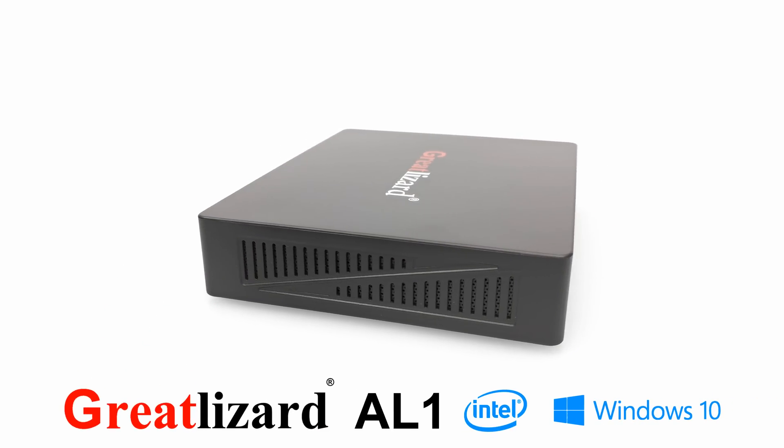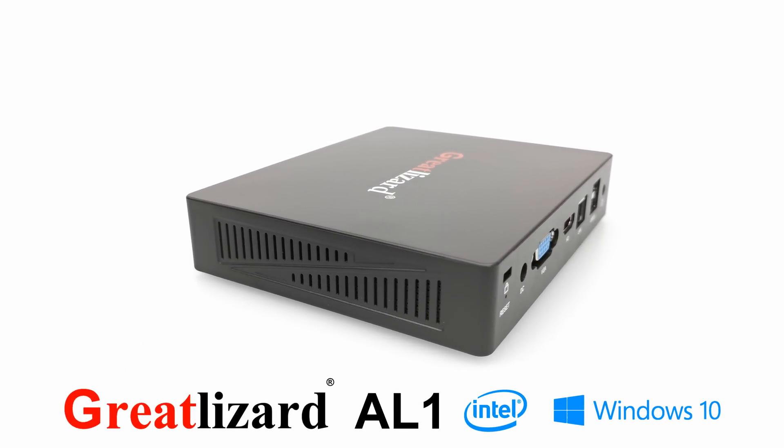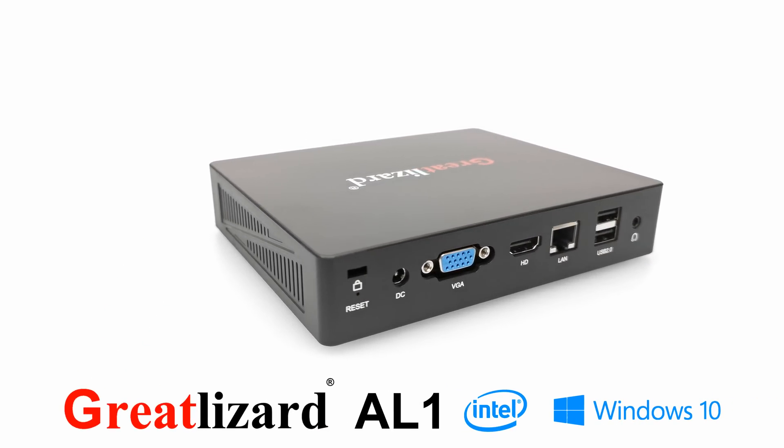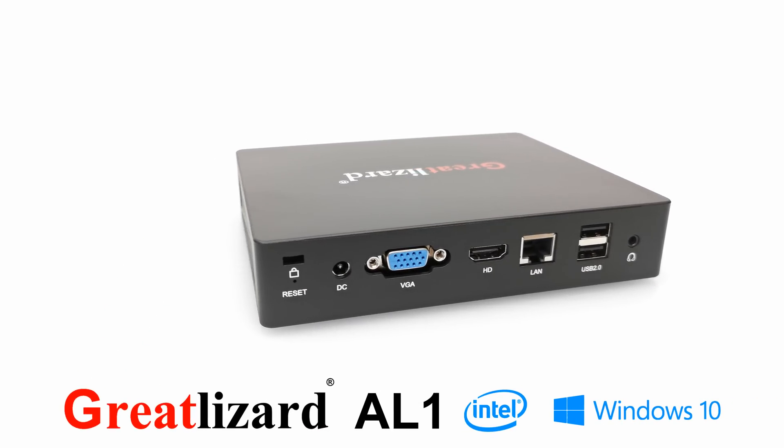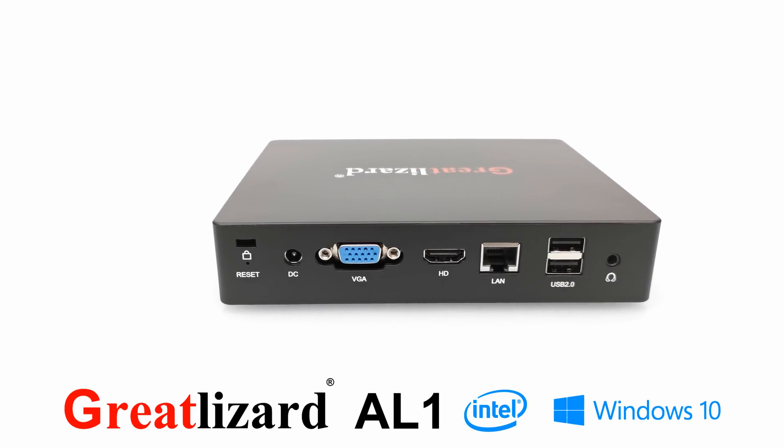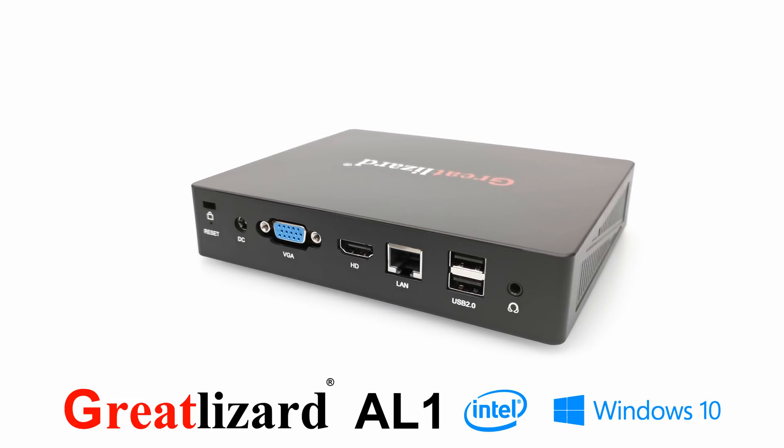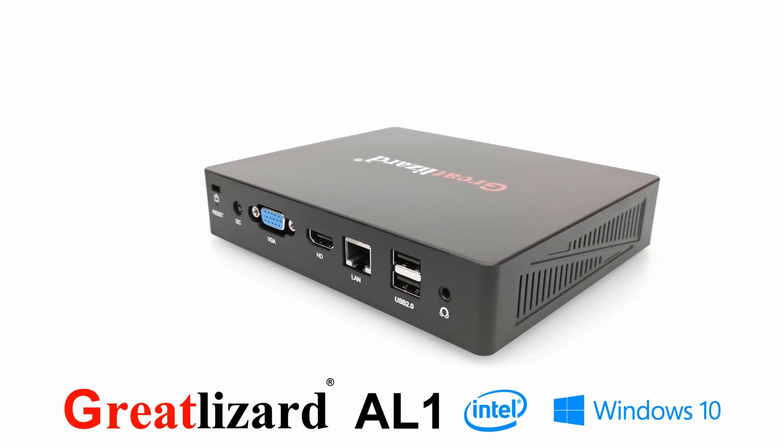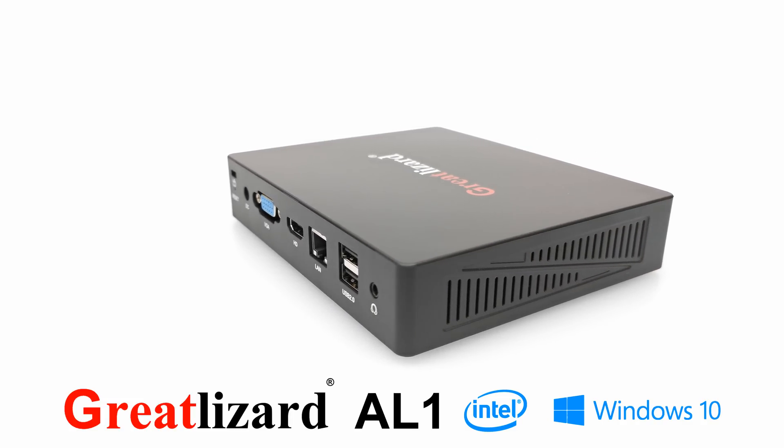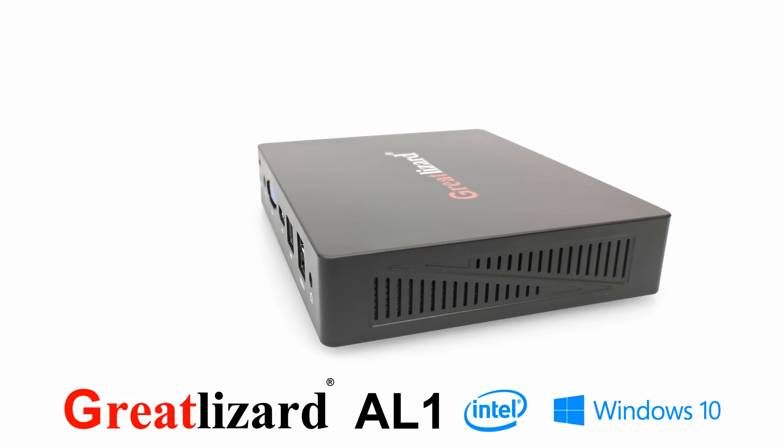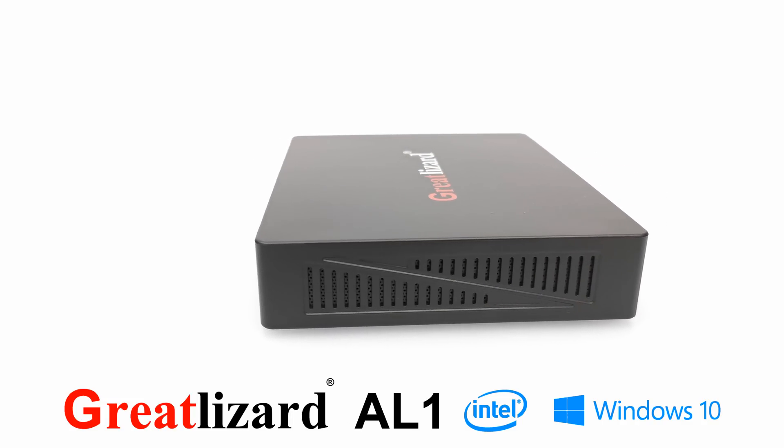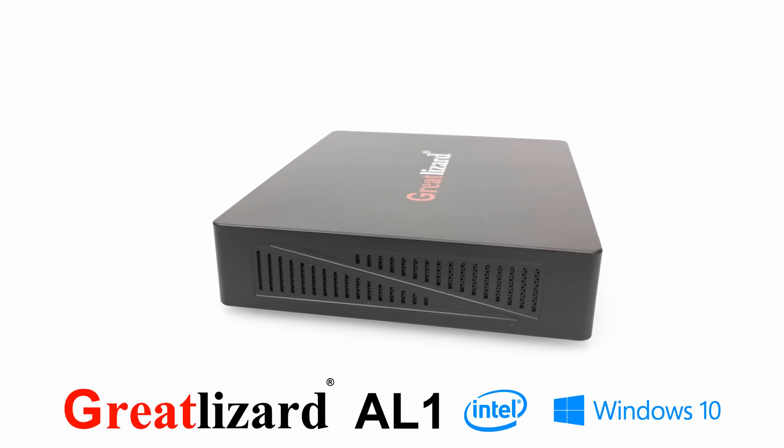This is the GreatLizard AL-1, an Intel Windows 10 mini PC running on the Intel Apollo Lake J3455 CPU, with support for up to 2TB external storage via internal SATA expansion bay.